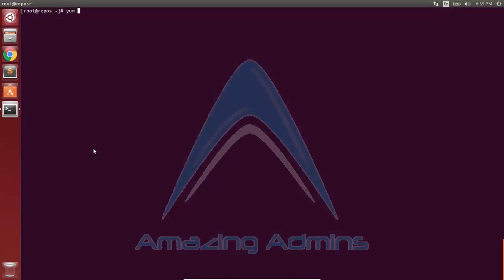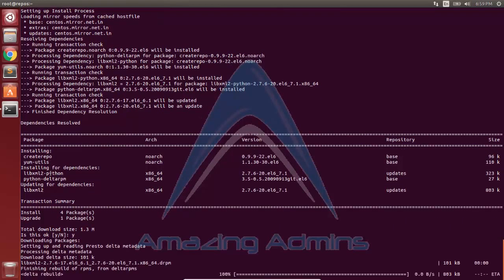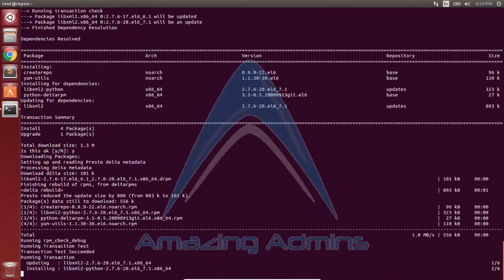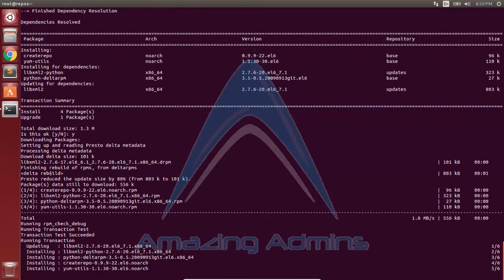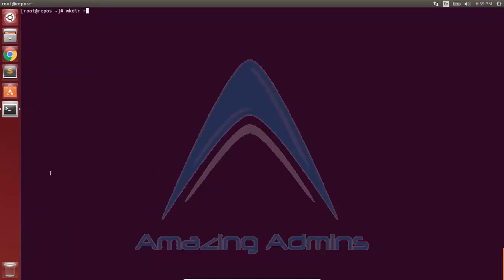To create the local repository, we'll begin by installing the YUM Utils package and the CreateRepo package. The download size is 1.3 MB. As you can see, the installation is complete, along with a few dependencies.